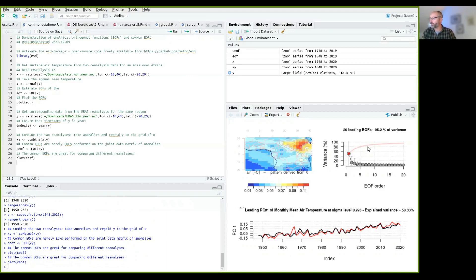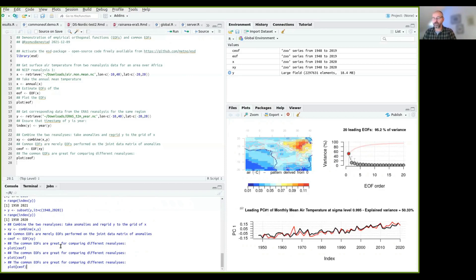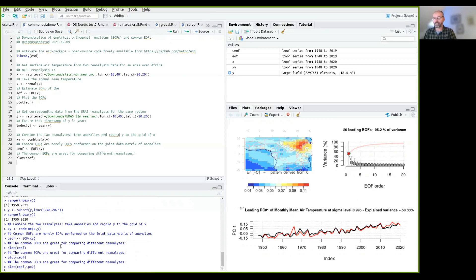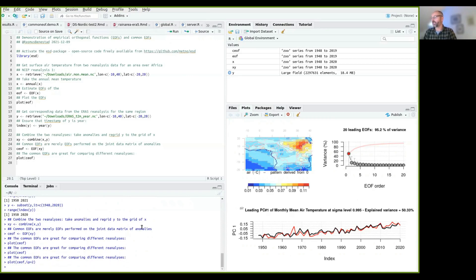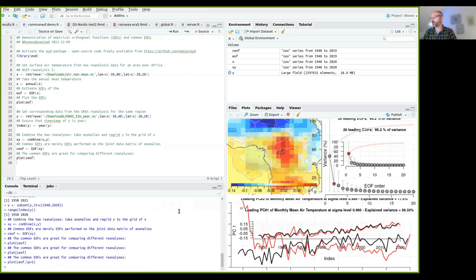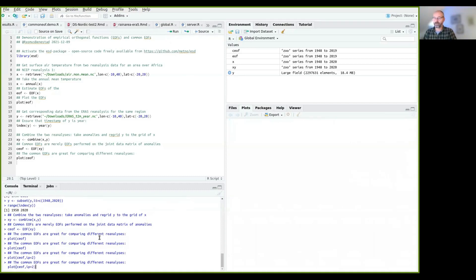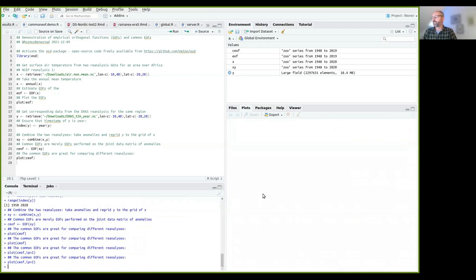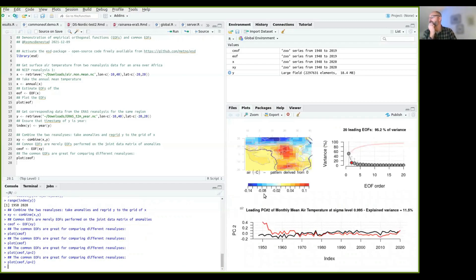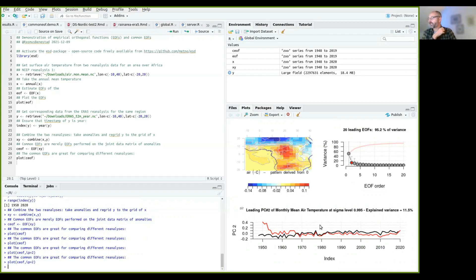We can also look at the IP equals two, that's index pattern two, to see the second EOF here, and you can see now you start to see more discrepancies between the two datasets.